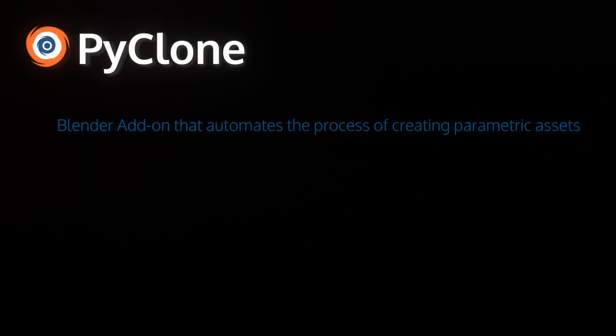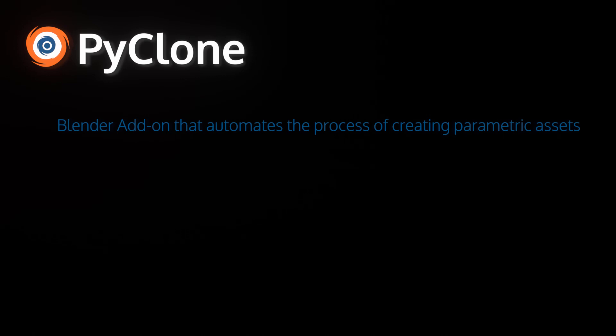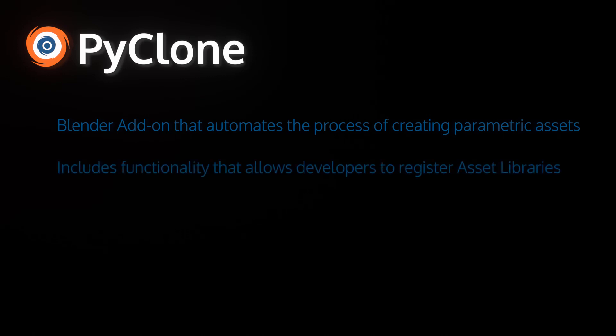PyClone is a Blender add-on that automates the process of creating parametric assets. It also includes functionality that allows developers to register asset libraries from their add-on. And since Blender doesn't currently expose drag-and-drop to the Python API, it is also a custom build of Blender 2.83. The main reason to create this custom build is so developers and users can use this as a prototype to provide feedback. And hopefully we can implement something similar to this in the 2.9 series as the official Blender Asset Management Engine.